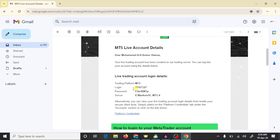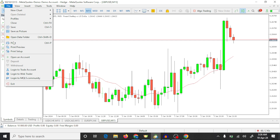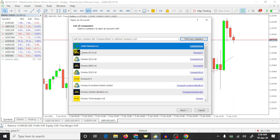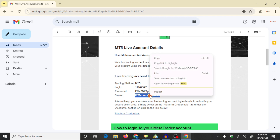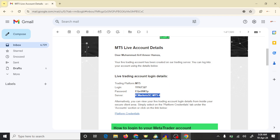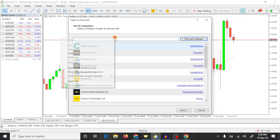To connect this account we need three things: login number, password, and server name. Now open MT5, press on the File option, and press on open an account. Here you need to search your server — open the email, copy the server name, and paste it here.